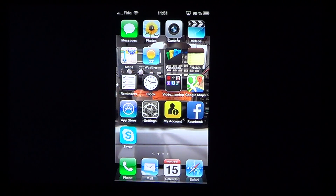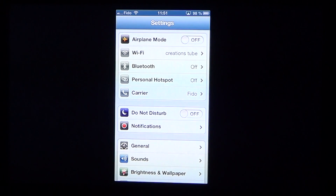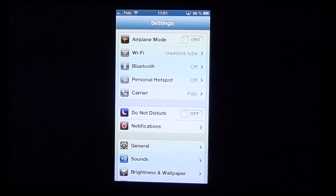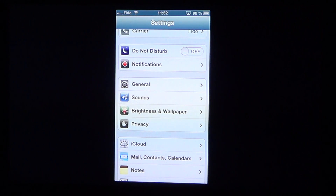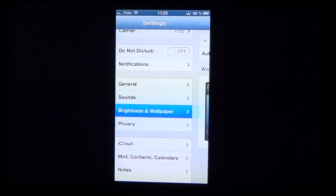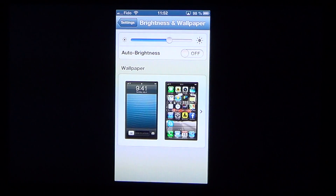If you want to change those settings, go into your Settings app and scroll to the bottom where you'll see Brightness and Wallpaper. Just tap on Brightness and Wallpaper.